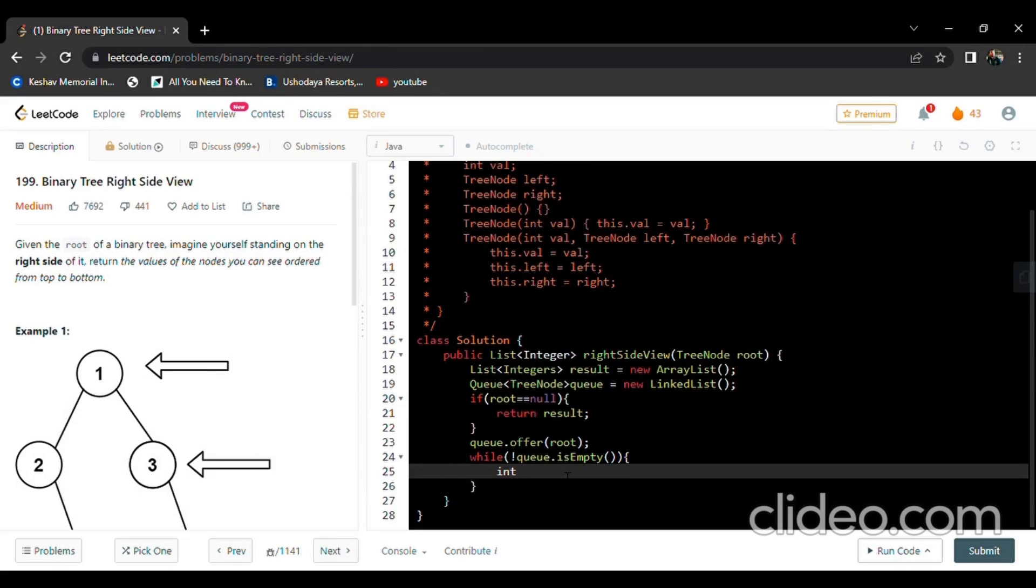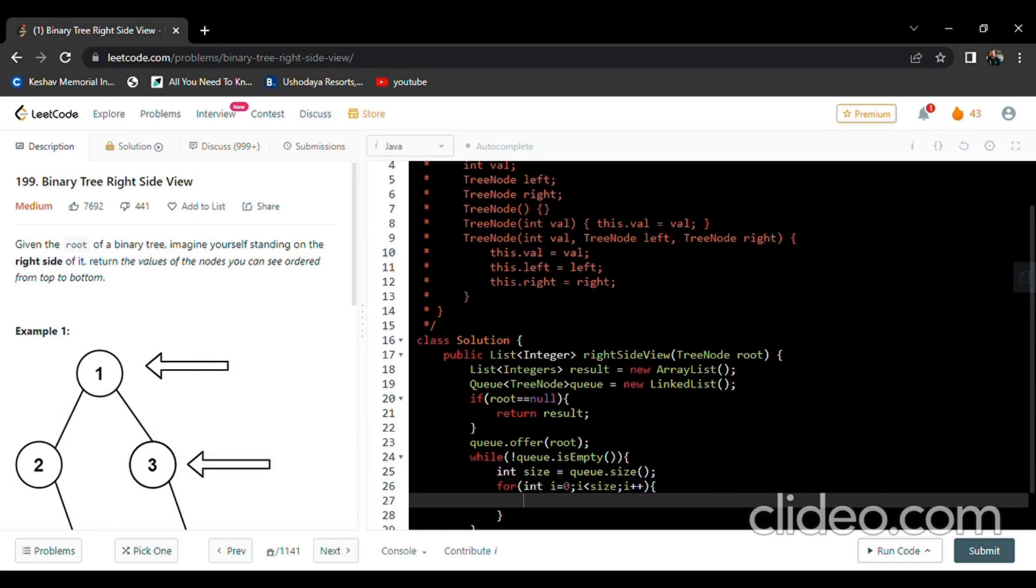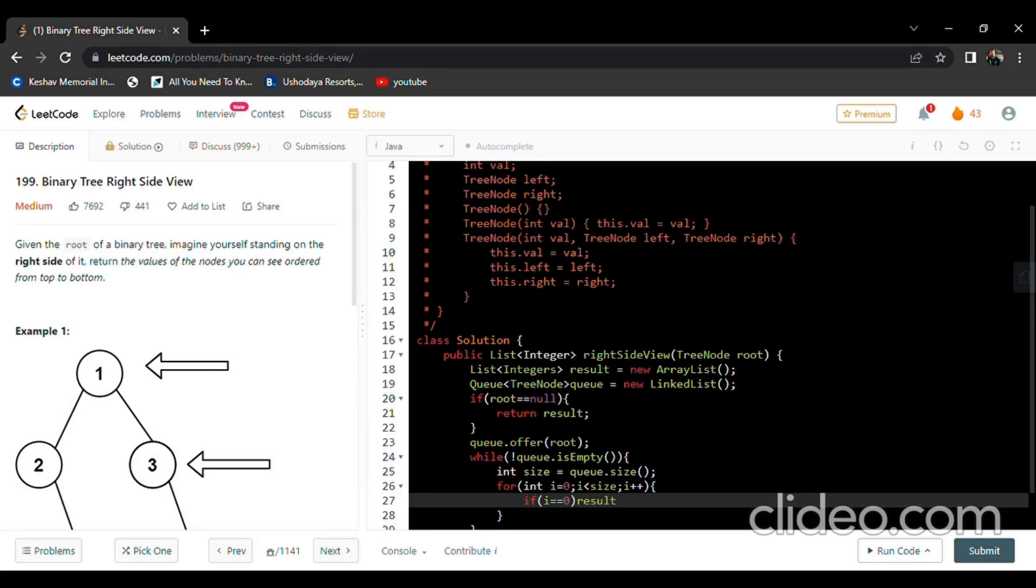We will initialize another variable size to store the value of the queue for every iteration: size equals queue.size(). For every iteration, the size of the queue will be initialized to variable size. Now we need to traverse from zero to size of the queue. If i equals zero, then we need to add an element.